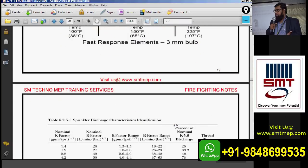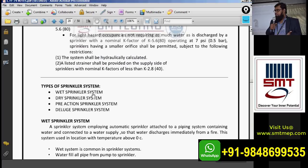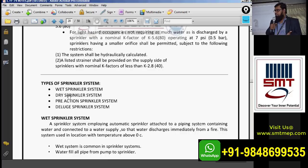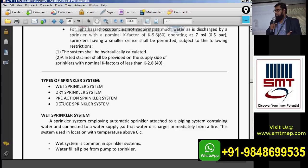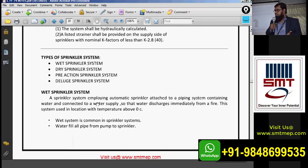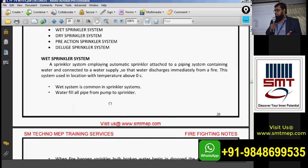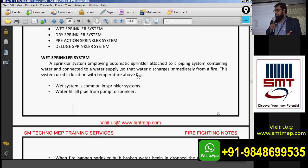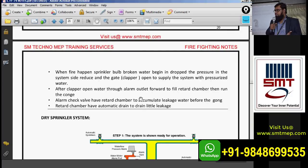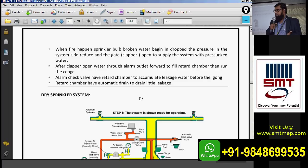Next is the pre-action system. Wet sprinkler systems are common in India and the Gulf; dry systems are used in western countries or locations where temperature stays below zero. Pre-action is only for special cases. The name suggests: one action before the actual action.